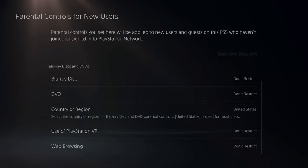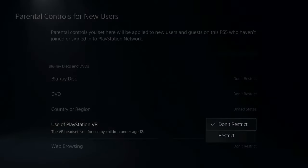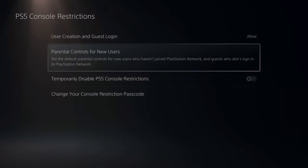Country or region — you can type in whatever you want for that. Then for use of VR, let's go to Don't Restrict. Web Browsing, Don't Restrict. Now let's back out of this screen.